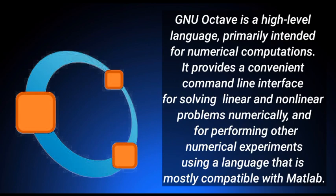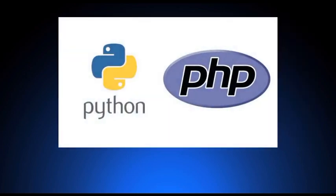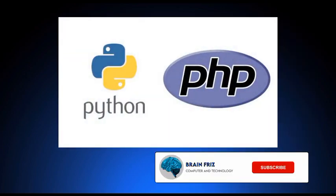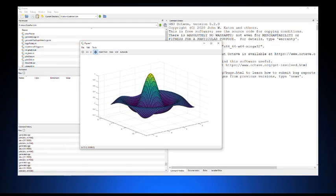GNU Octave uses an interpreter to compile and execute a sequence of instructions given by the user at runtime. This is also how, for example, PHP and Python work. This is in contrast to pre-compiled programming languages such as C, where the program is compiled and then executed manually.